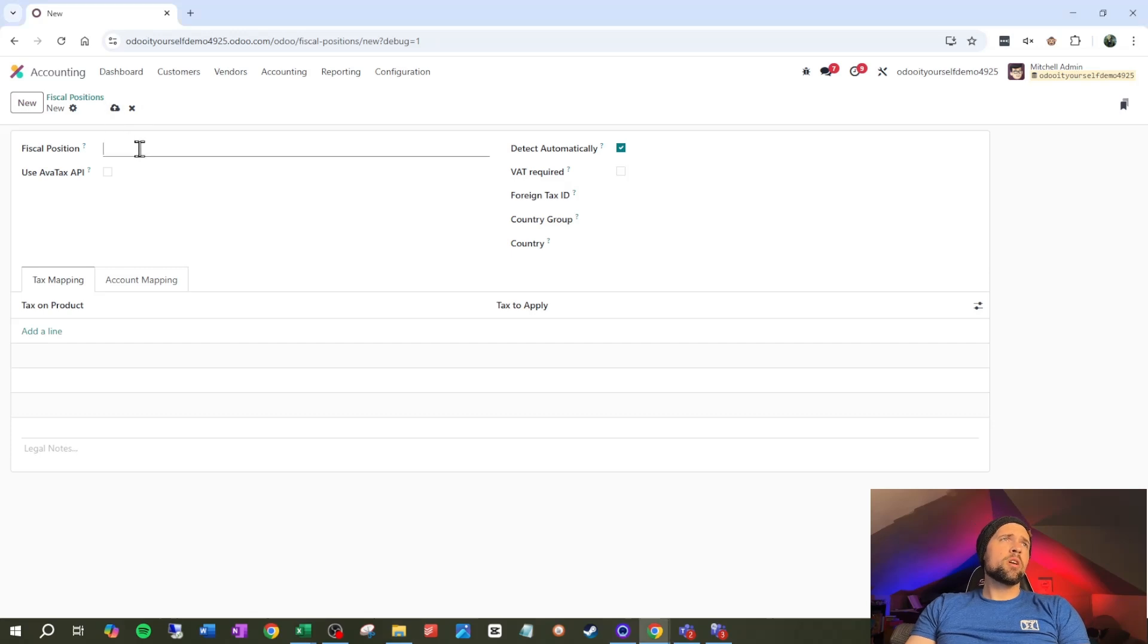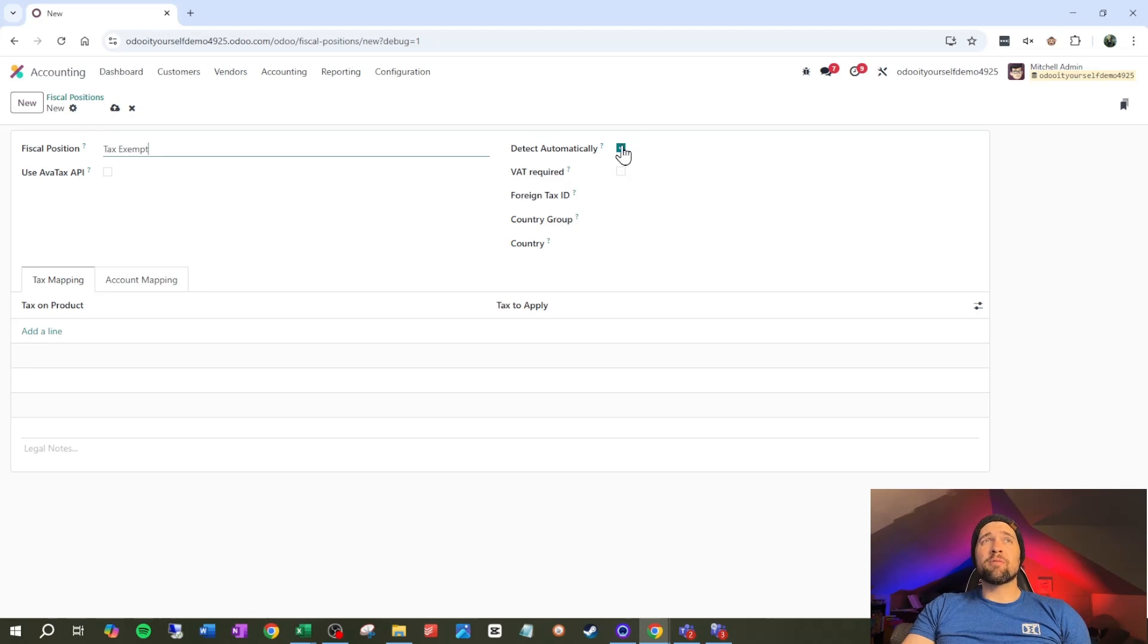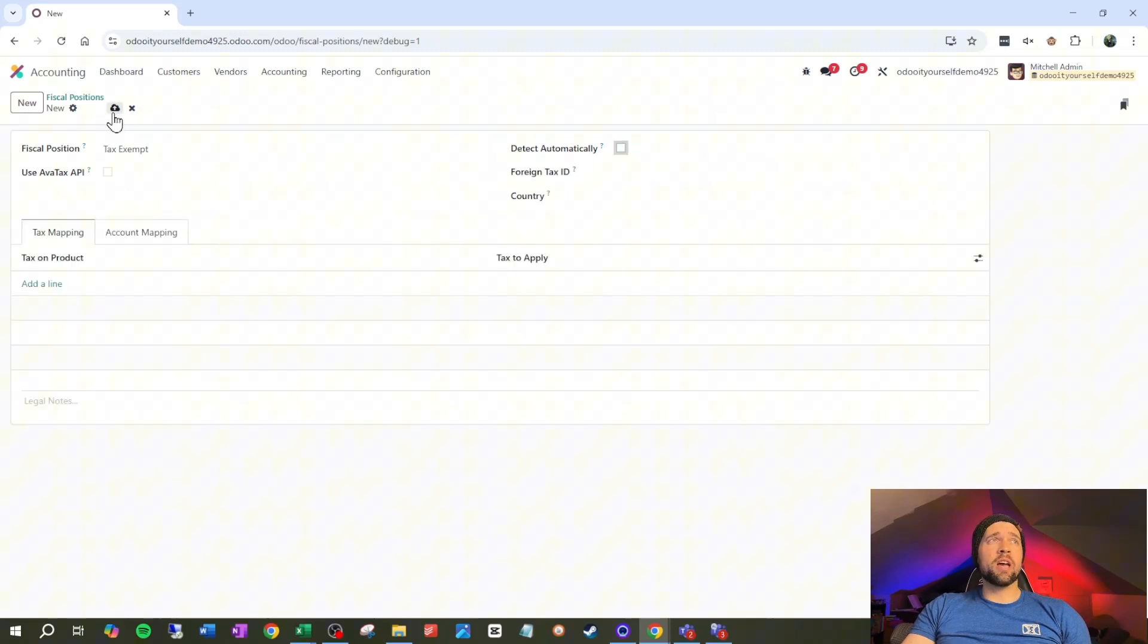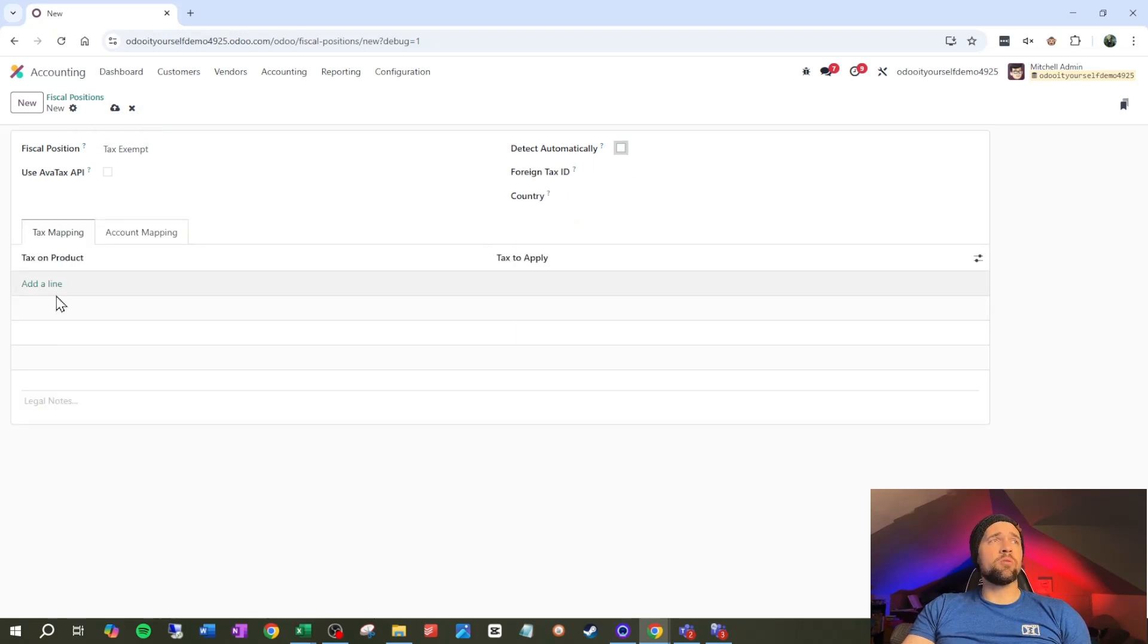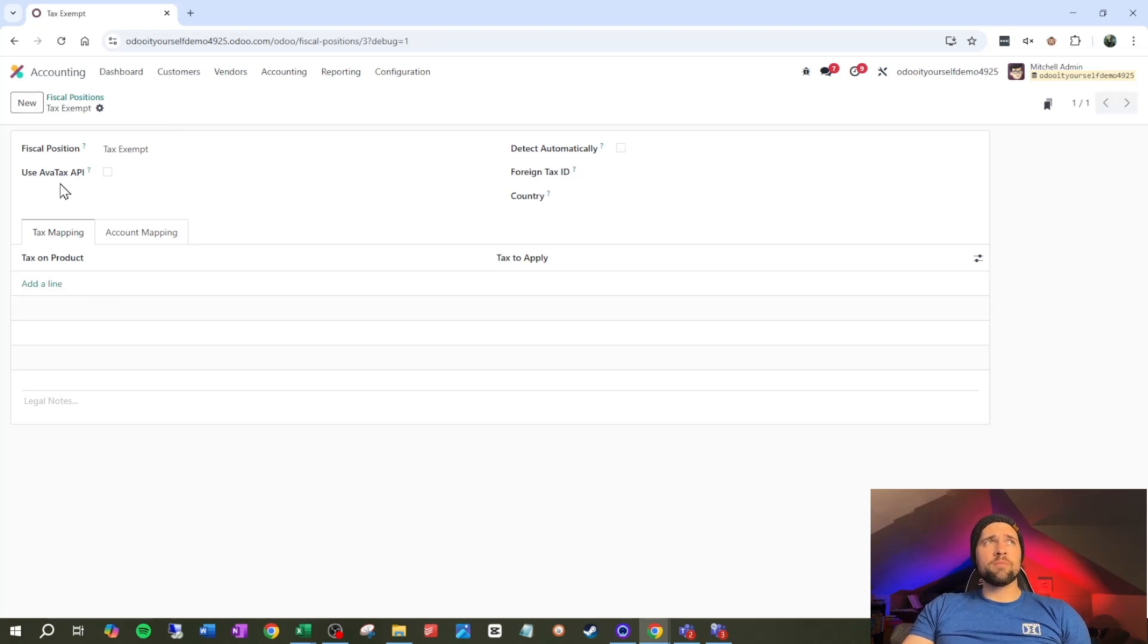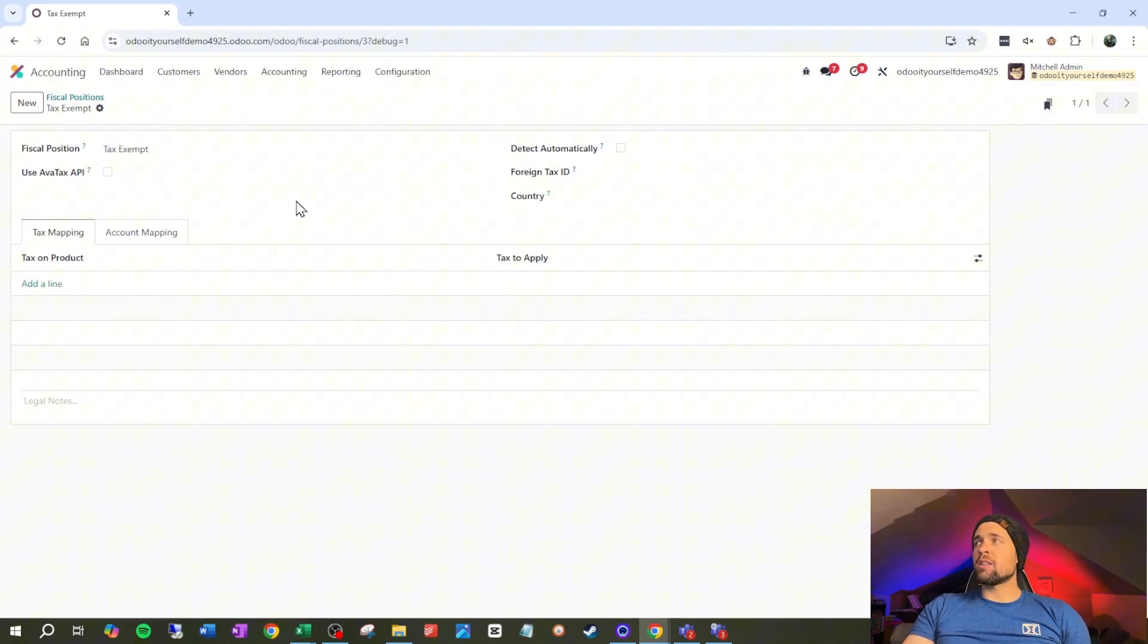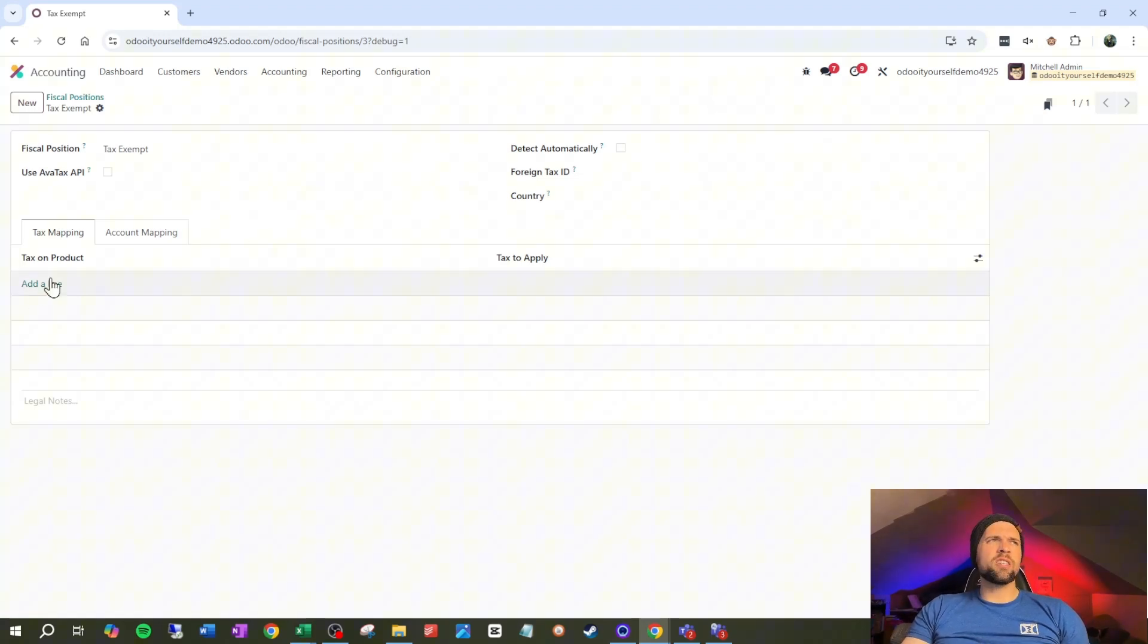We're going to go ahead and call this tax exempt, something that likely happens for most companies out there, especially if we're selling to another business. So how fiscal positions work is first off, we can set these on a customer. And what is going to happen is we'll be able to replace the taxes on the products that are on the sales orders. So let's illustrate this.